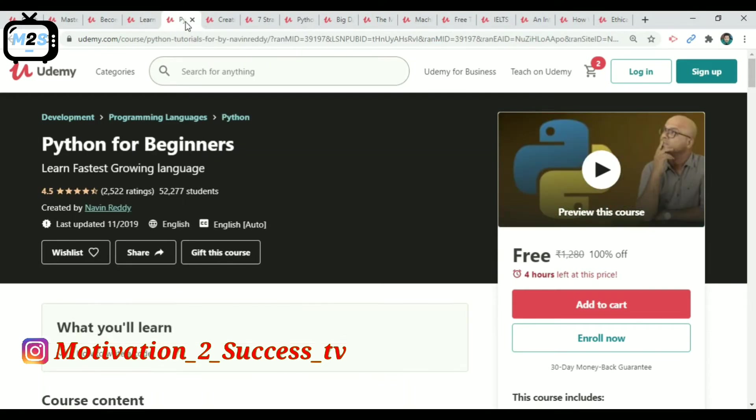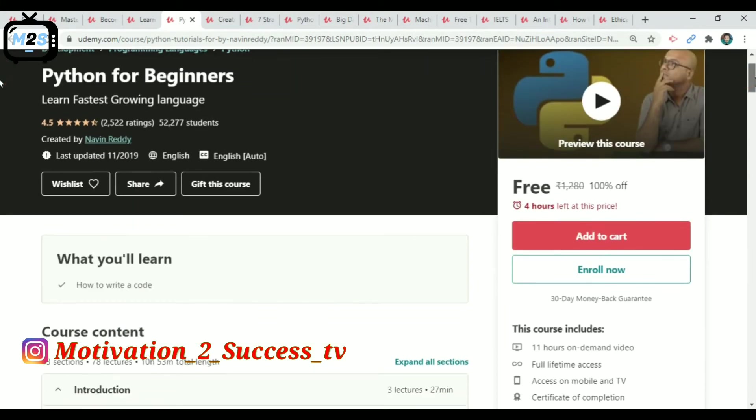Now the next course is Python — a programming language course.